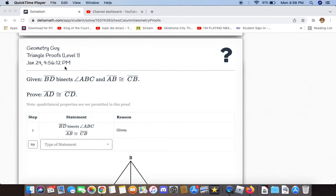BD bisects angle ABC and AB is congruent to CB. We now have to prove that AD is congruent to CD.